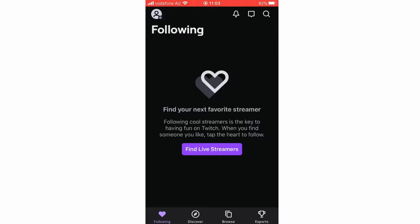Hello everyone, in this video I'm going to be showing you how to log out of Twitch. First of all I'm going to show you how to do it on your mobile devices, whether that's Android or iOS devices like the iPhone or iPad. Then I'm going to show you how to do it on your laptop computers with a website version.